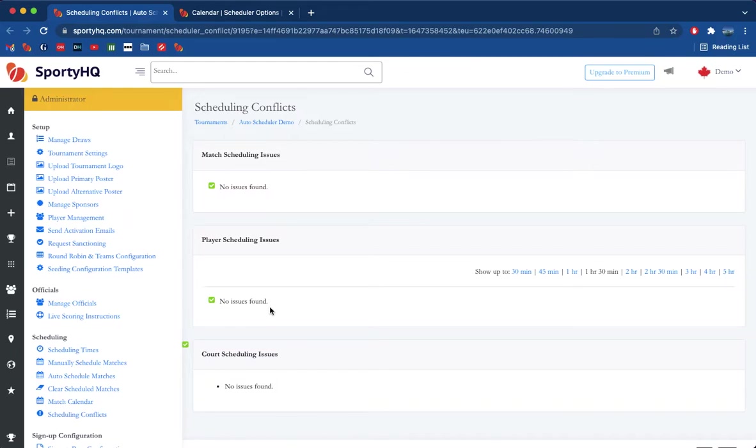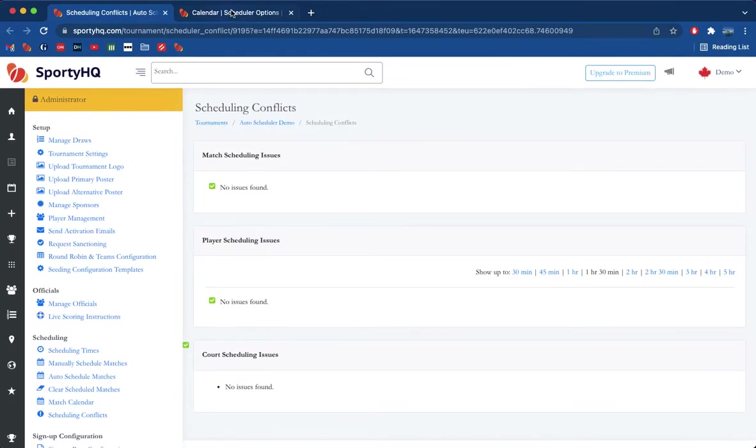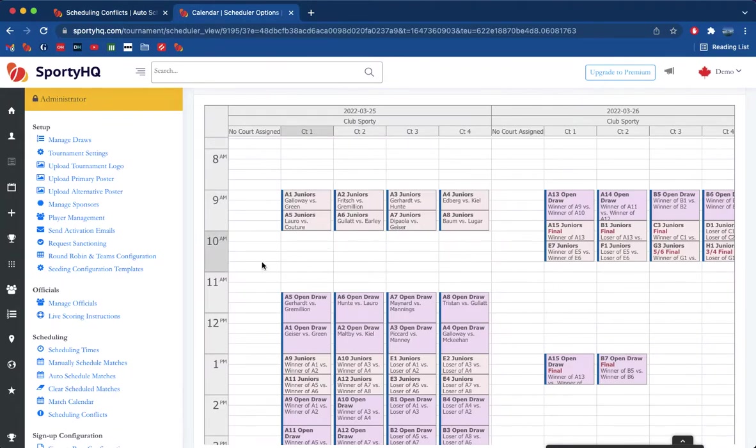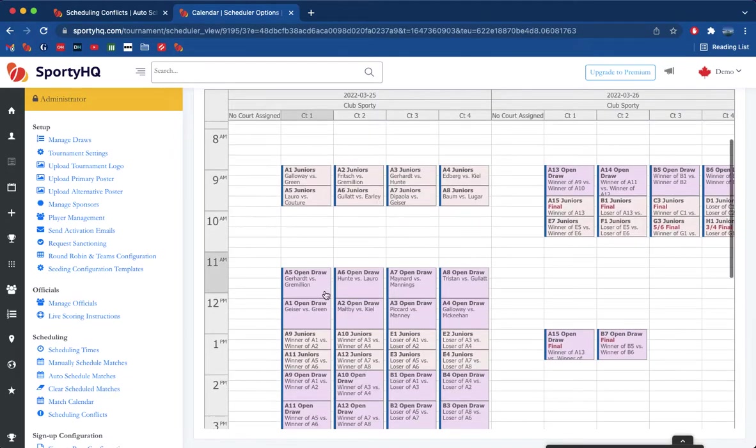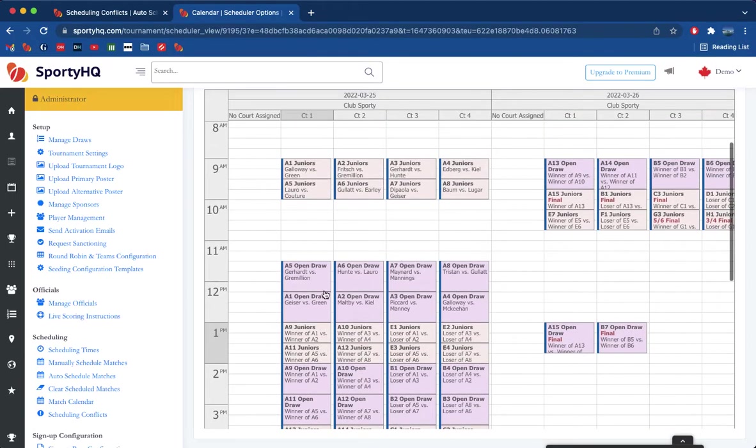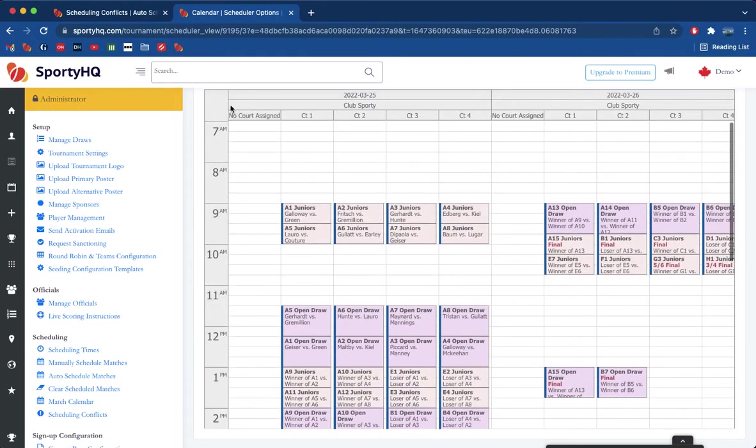Again, you're probably going to want to come back multiple times during the event to check these scheduling issues. Of course, depending on how the players get on and where they end up in the draw, more are going to arise. But the drag and drop is definitely the most simple way. We do have space allocated for no court assigned.